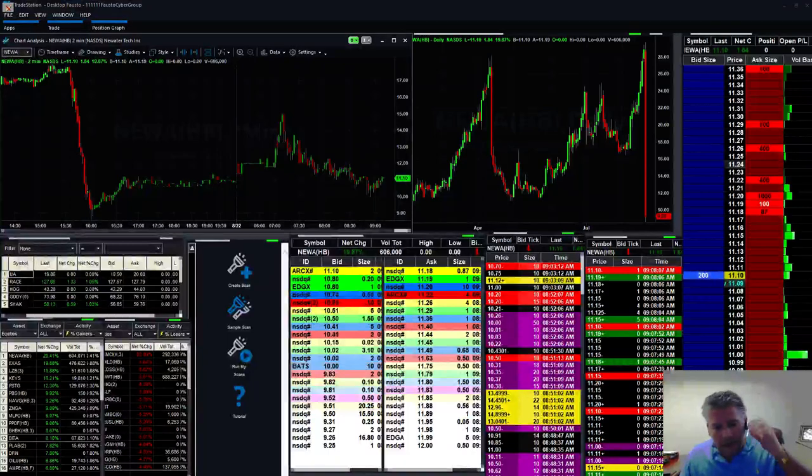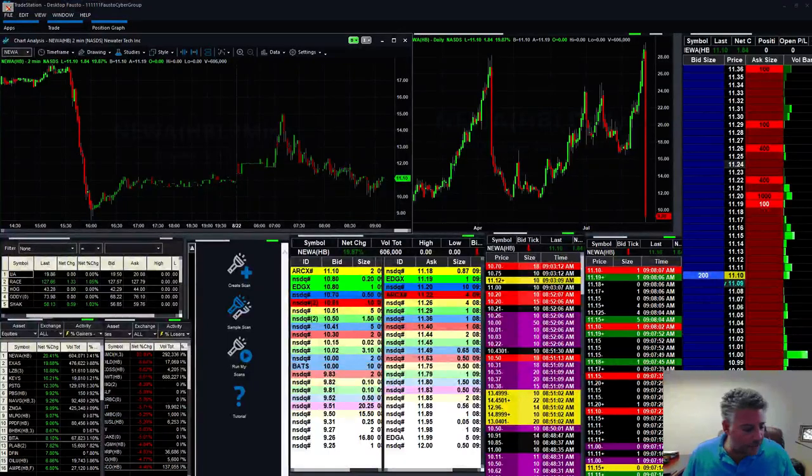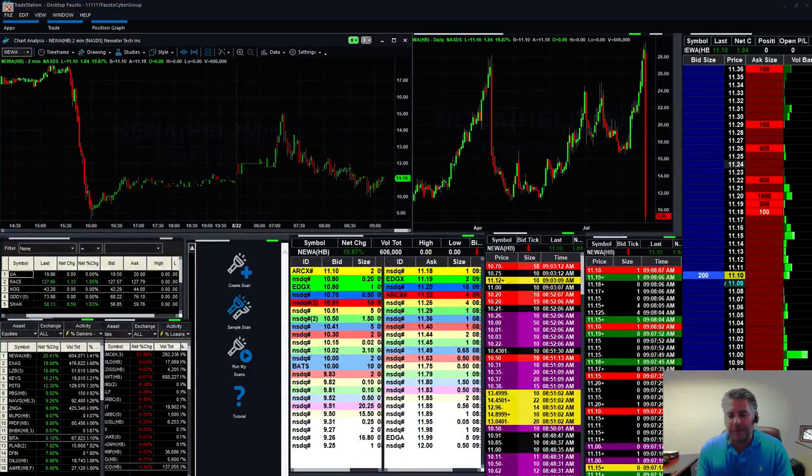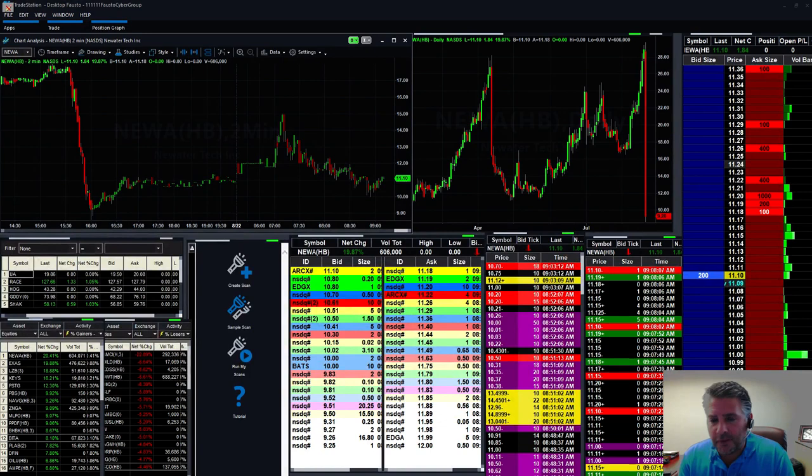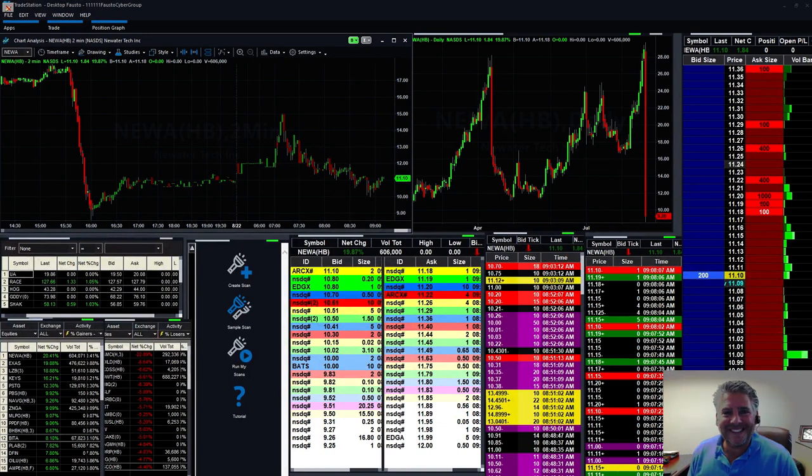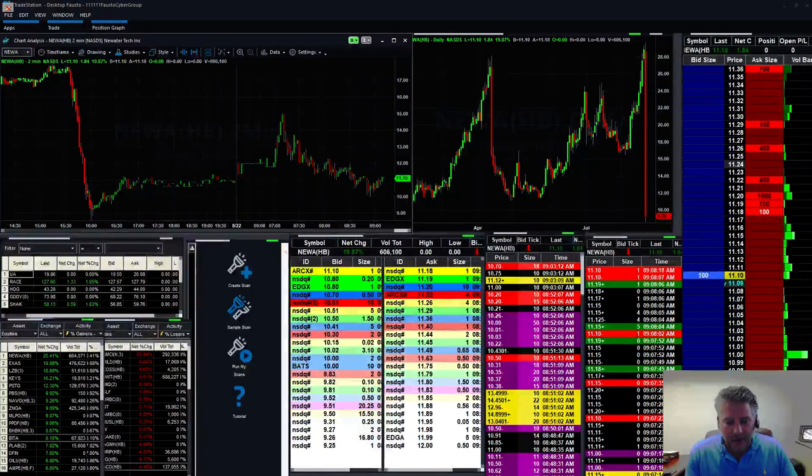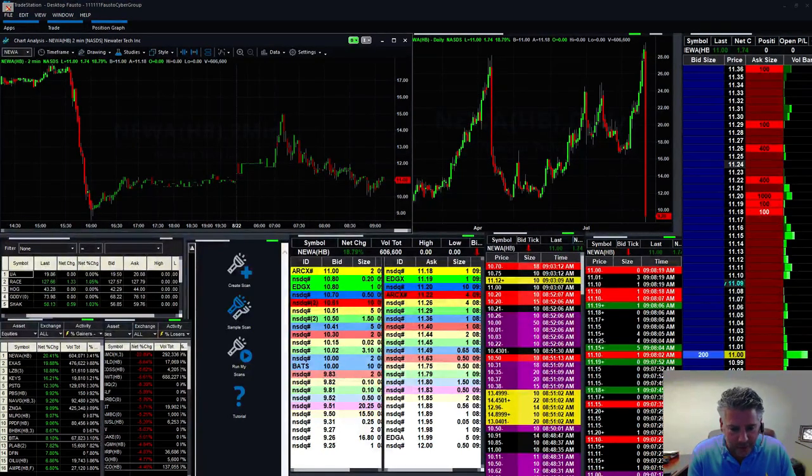Good morning, Cybertraders! Happy Wednesday, everybody, on this beautiful August 22nd. How's everybody doing? Good to see you.